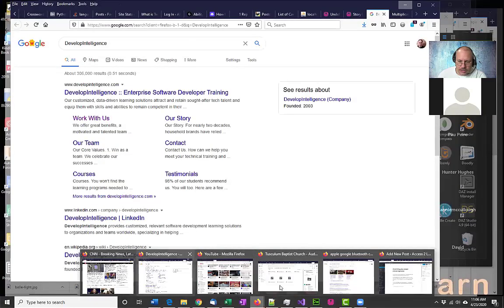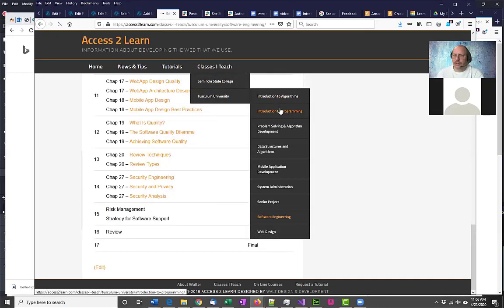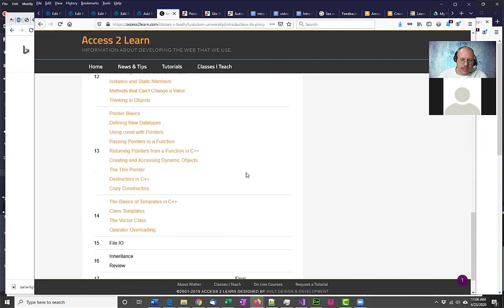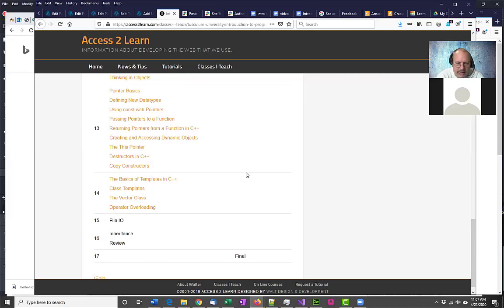I'm going to make a couple of changes if you guys don't mind — just some last-minute changes for the last couple of weeks. I'm trying a weird background just for the heck of it. The changes I want to make: right now we're scheduled to go over file I/O next week and operator overloading the following week. I'd actually like to cover vectors today and operator overloading, and next week finish up operator overloading and do inheritance.